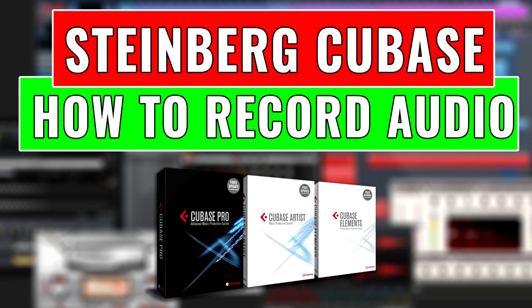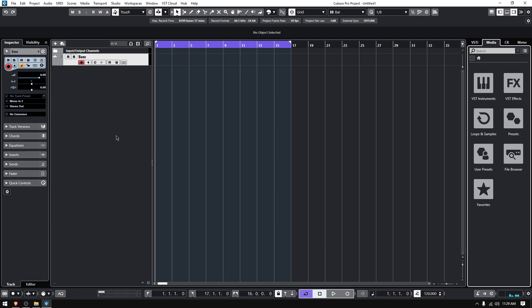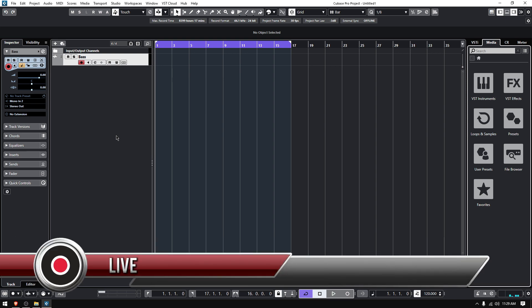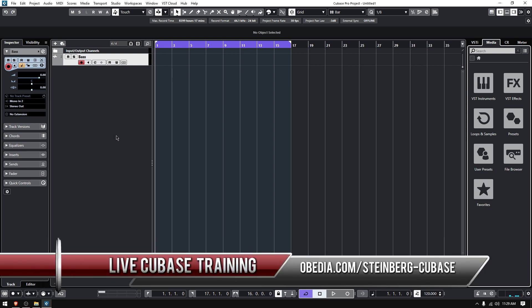Hey guys, this is Henry from Obedia and PC Audio Labs. Today we're back with our Cubase video tutorials, and on today's tutorial we're going to learn what we've been waiting for: how to record audio.